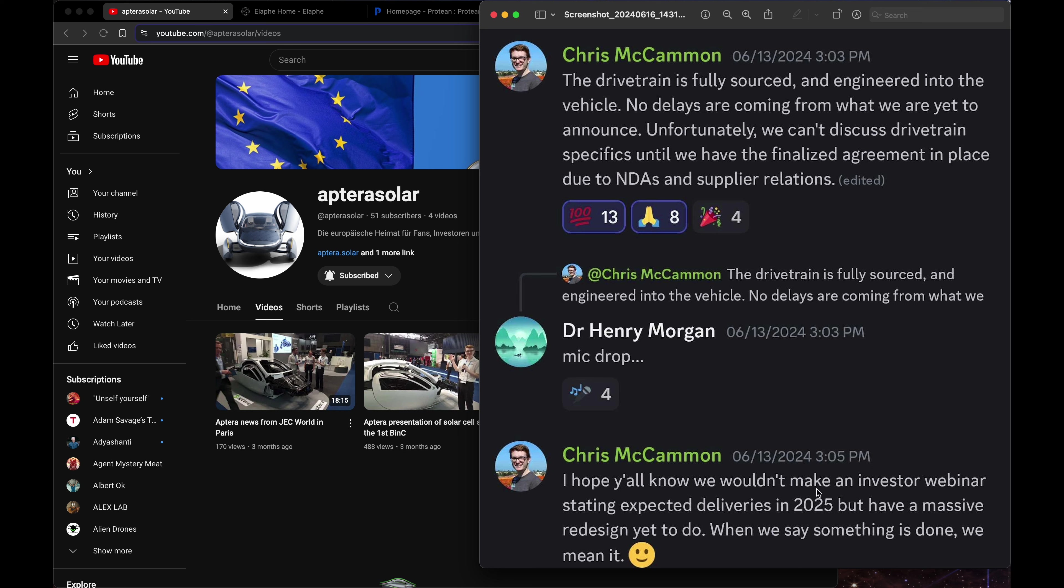And he also says that they wouldn't announce deliveries in 2025 unless there was a major redesign. When we say something is done we mean it. So all this seems very finalized.